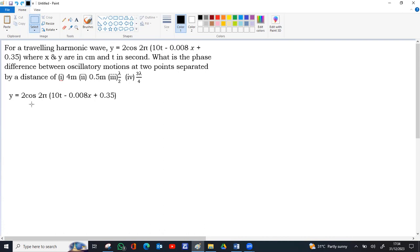The standard equation for a traveling wave in terms of cos function is y equal to a cos omega t minus kx plus phi.